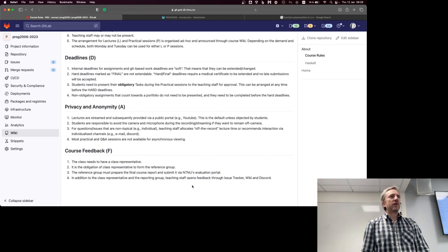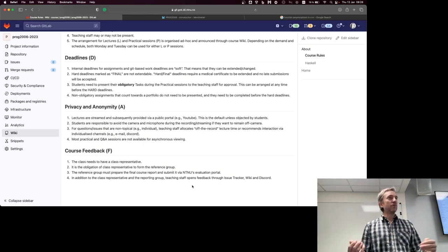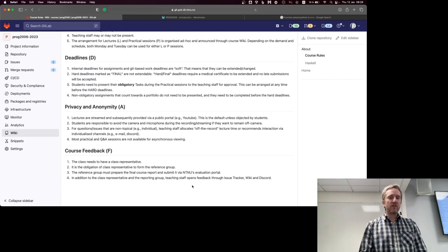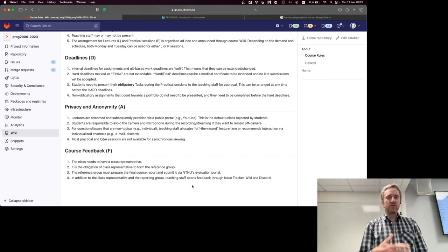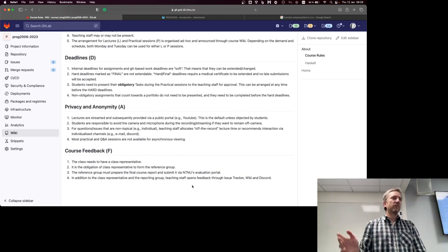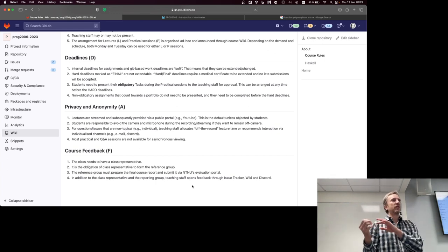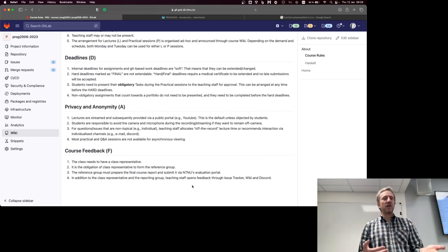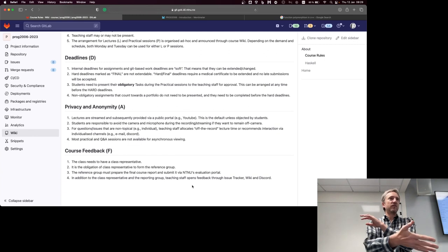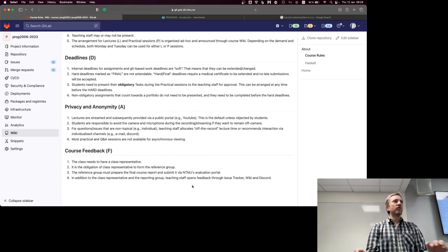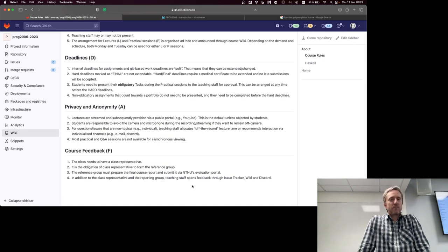Course feedback: I'm trying to create an environment for you, and sometimes it works for some people and sometimes it doesn't. So it's co-creation — I need your input on what to change and what works. You can just talk to me or use a wiki page. There is also the official NTNU process with a class representative, but that process is slow and mostly for changing the course for the next iteration. If we need to change something this semester, just make an issue in the issue tracker or talk to me, and we will change it right away.